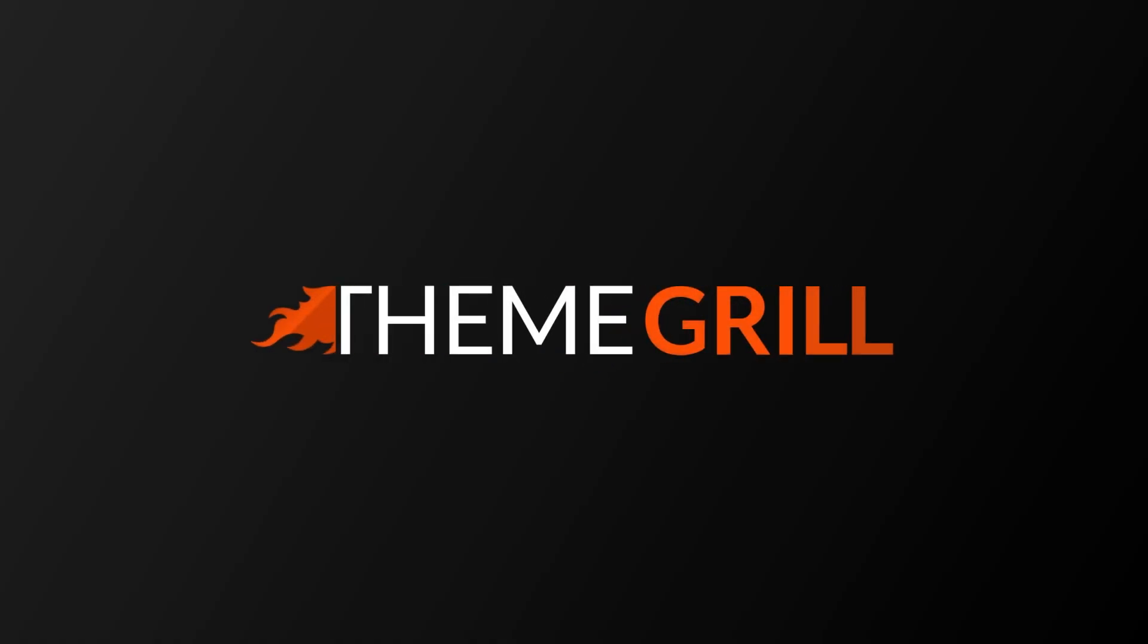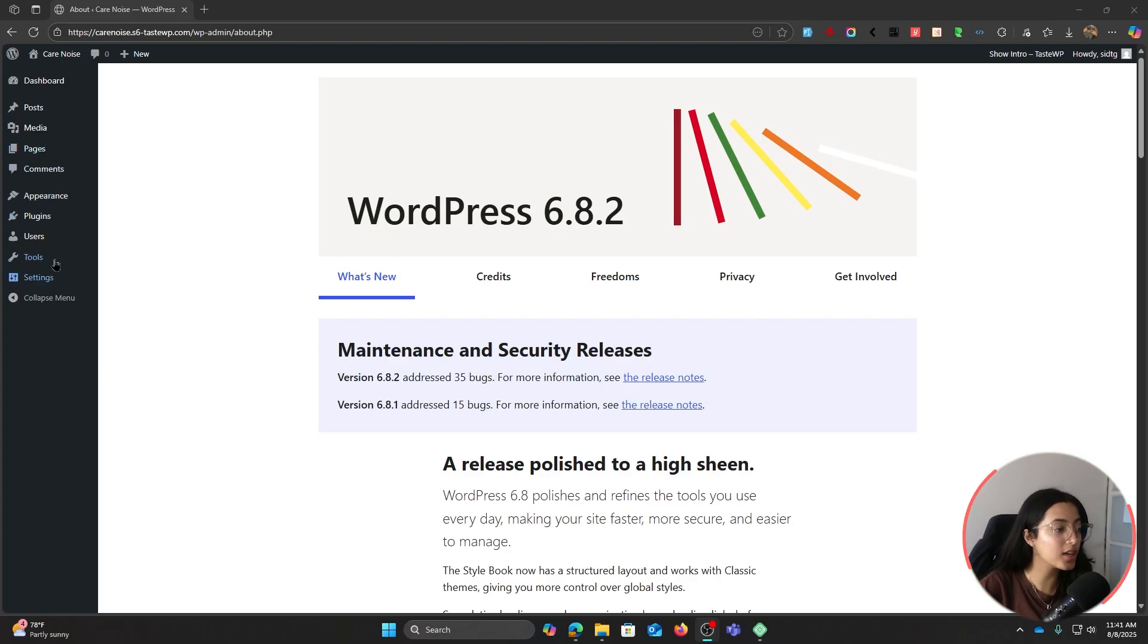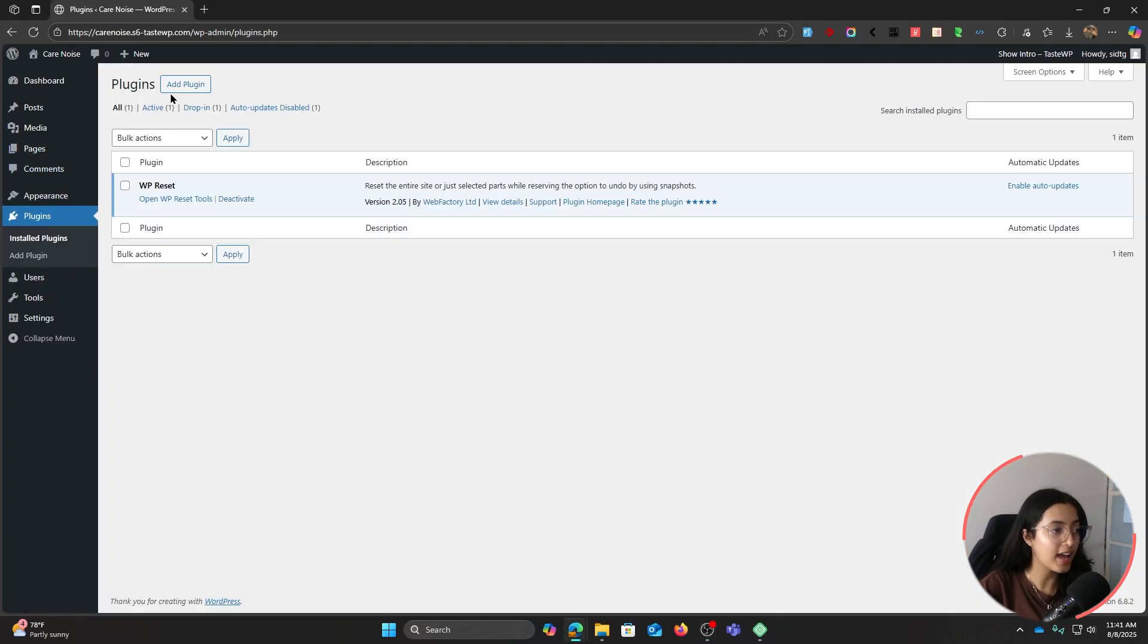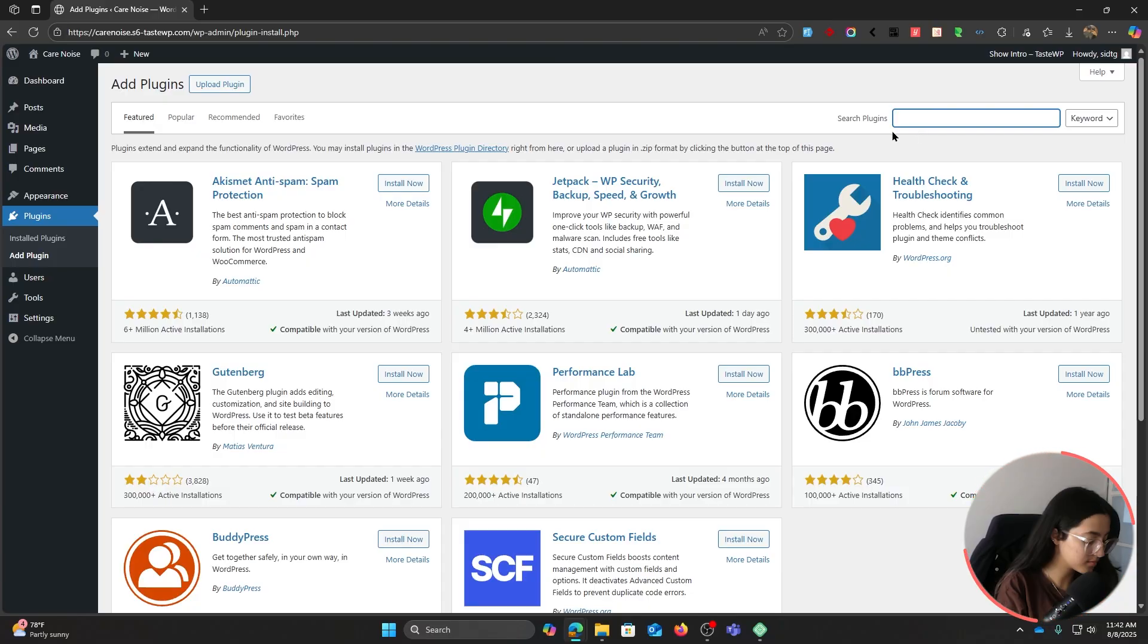First of all, log into your WordPress site. Go to Plugins, Add Plugin, and in the search bar type User Registration and Membership.